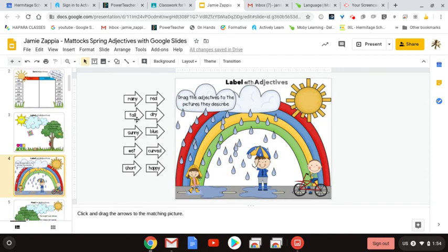Each slide, as your child clicks through, will give you the instructions down at the bottom. Please make sure you know where the undo button is — that's going to help you. And don't put it in the present view, because you won't be able to manipulate or move things. Follow those instructions at the bottom.